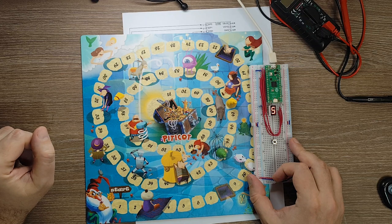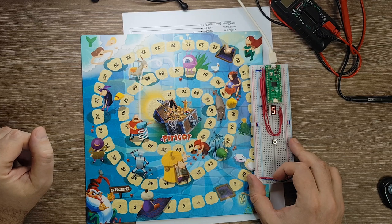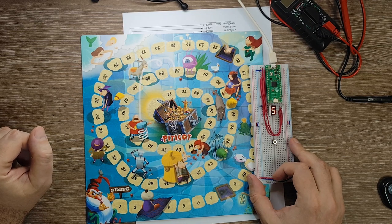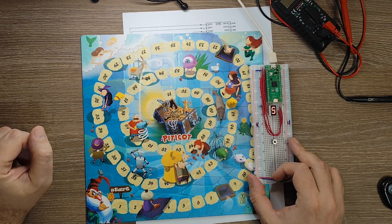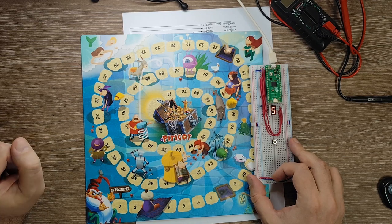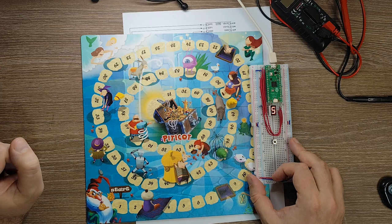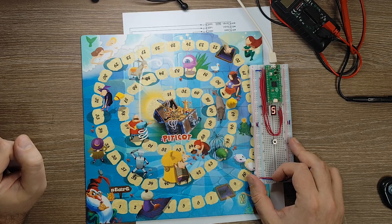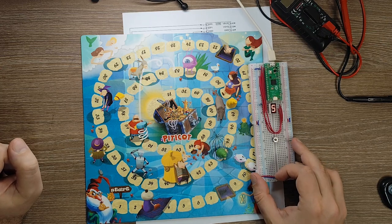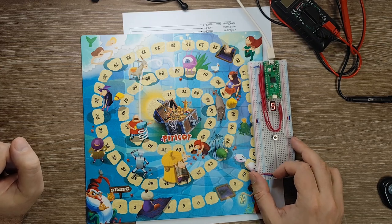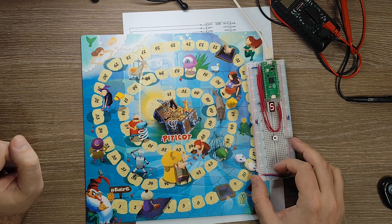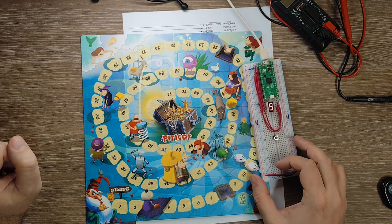There you go. It's very easy to replace dice with a microcontroller board. It's also a fun project. I hope you enjoyed it. Don't forget to like and subscribe. See you next time. Bye.